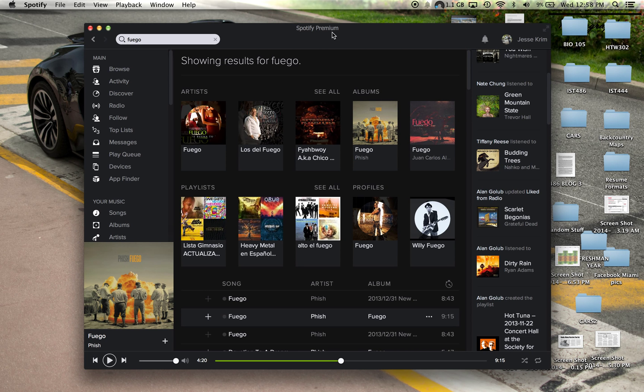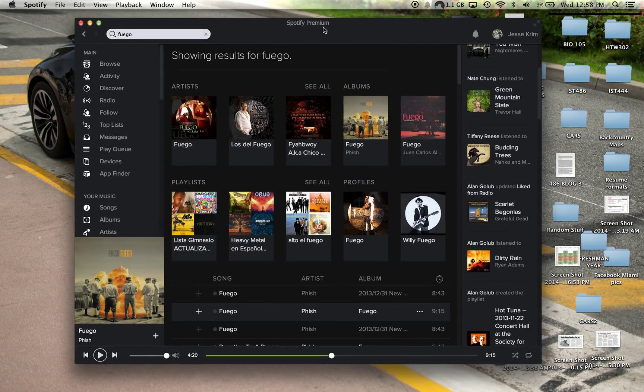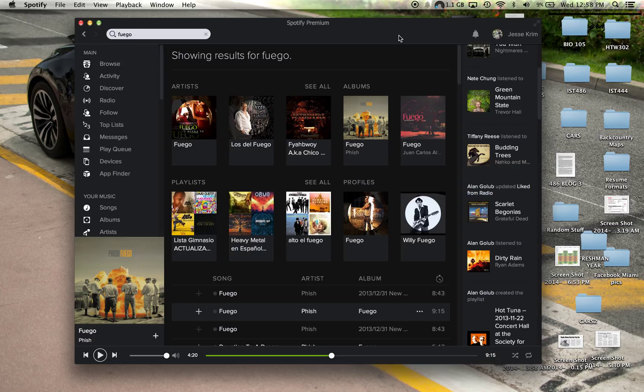So after logging in, either through Facebook or creating your own Spotify username, here is the main page. On the top right, we have everything that has to do with my account.